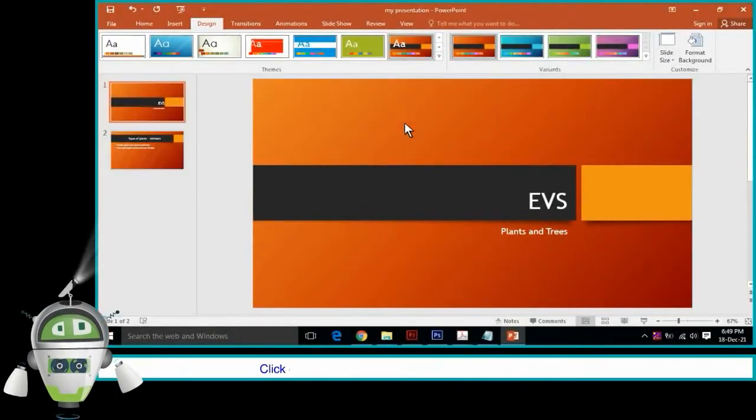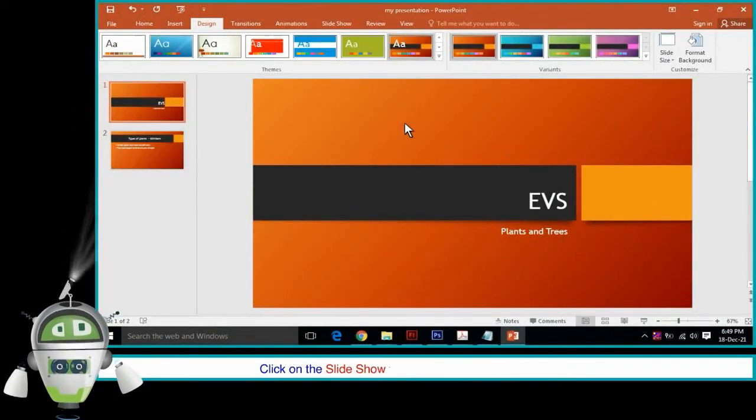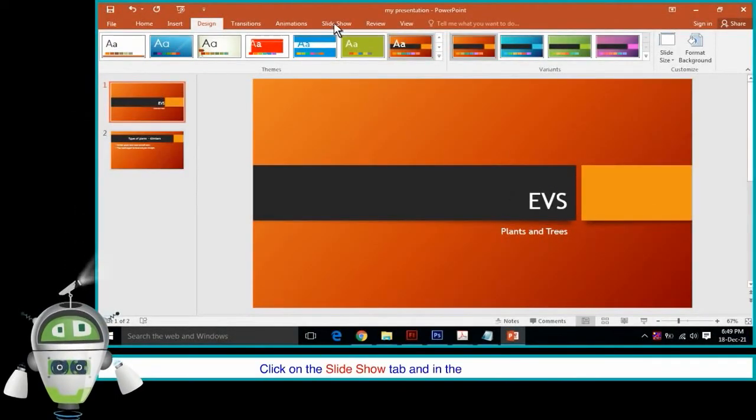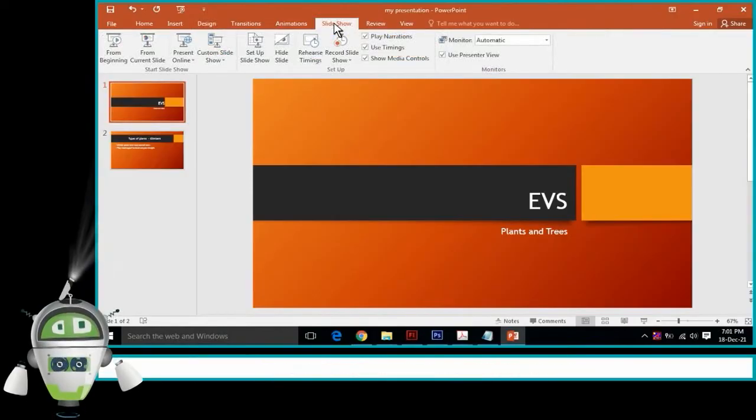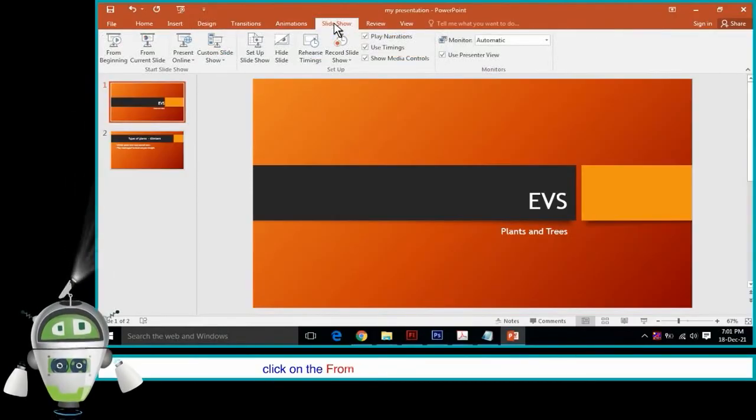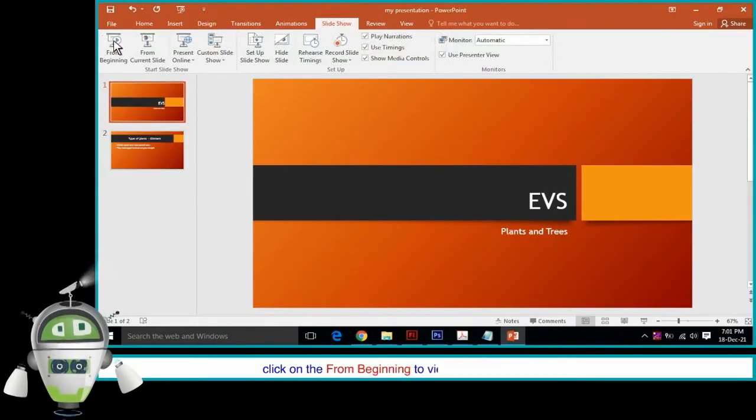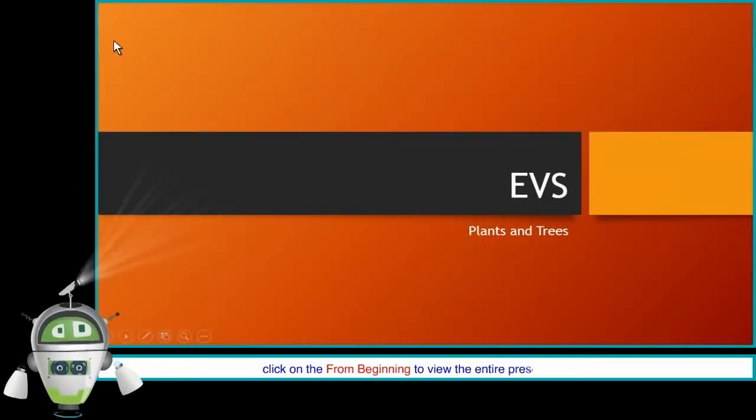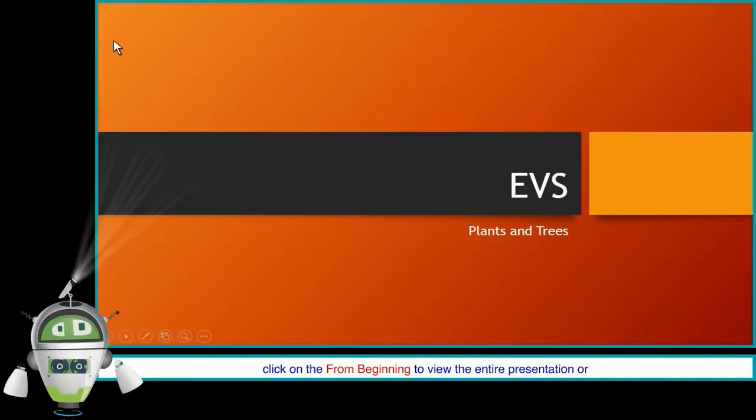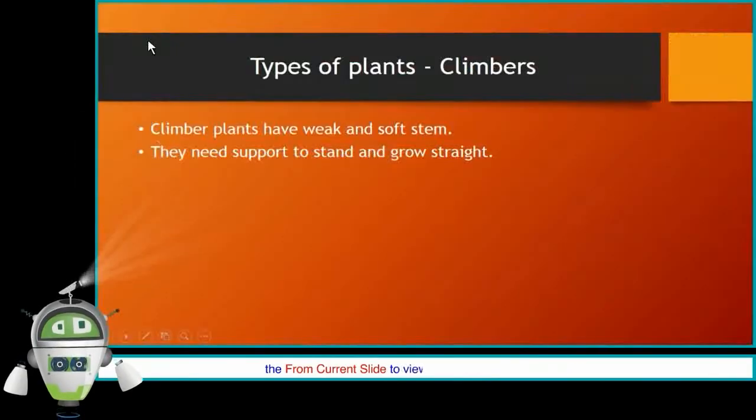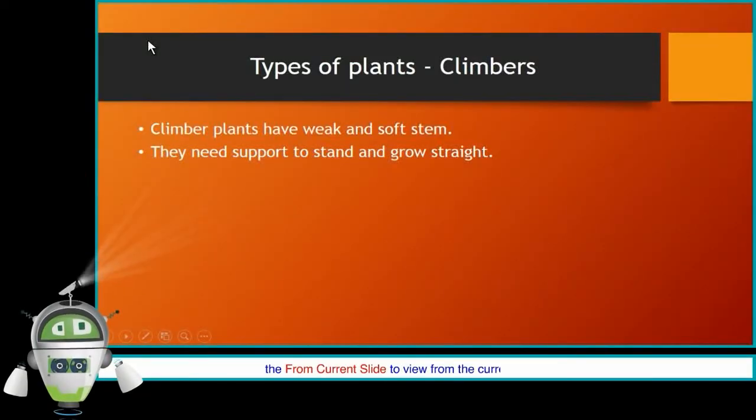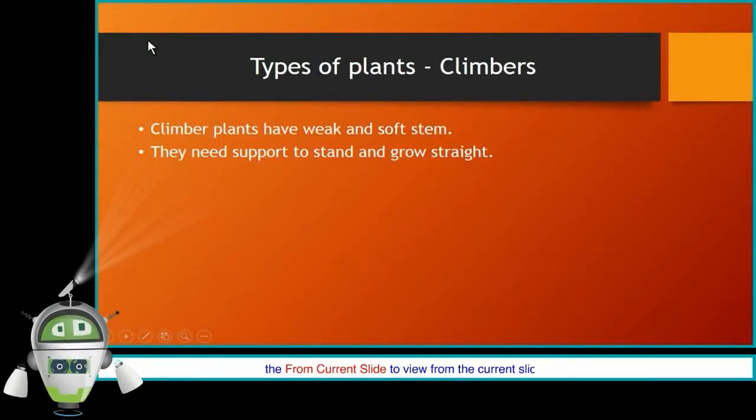Or, click on the Slide Show tab and in the Start Slide Show group, click on the From Beginning to view the entire presentation or the From Current Slide to view from the current slide onwards.